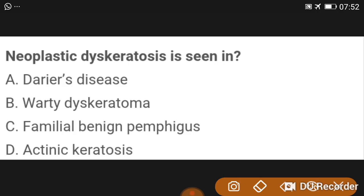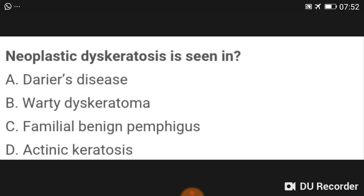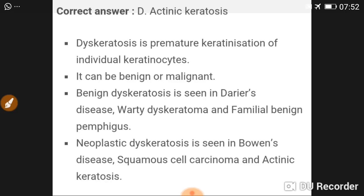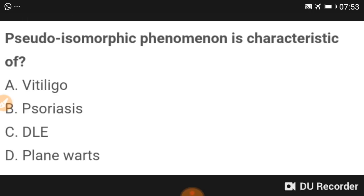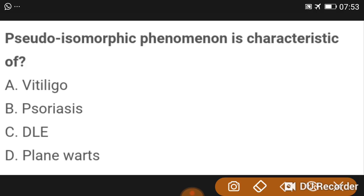Neoplastic dyskeratosis is mainly seen in actinic keratosis. Dyskeratosis is a premature keratinization of individual keratinocytes; it can be benign or malignant. Benign dyskeratosis is seen in Darier's disease, and neoplastic dyskeratosis is seen in Bowen's disease.